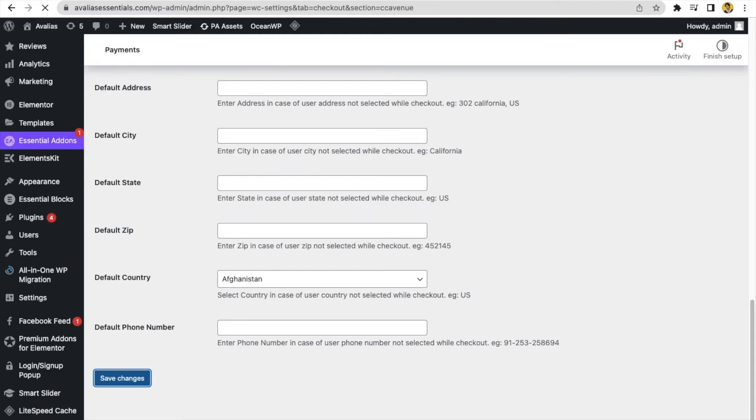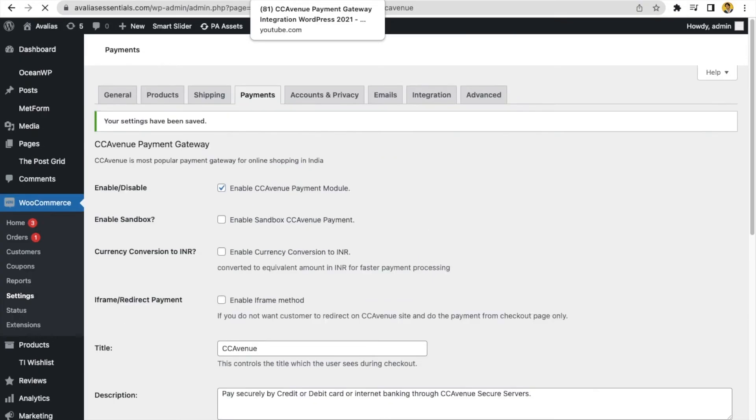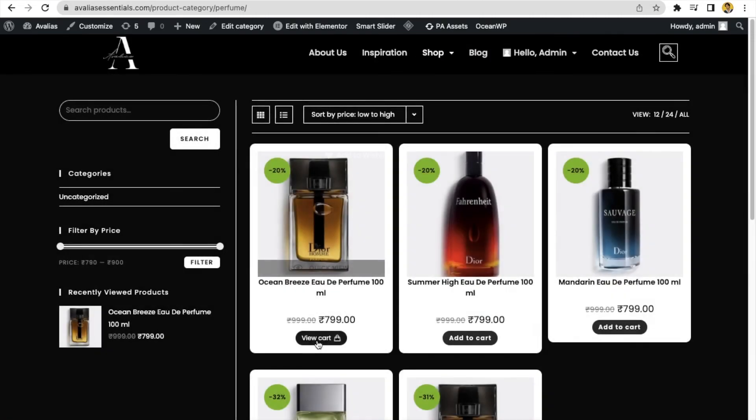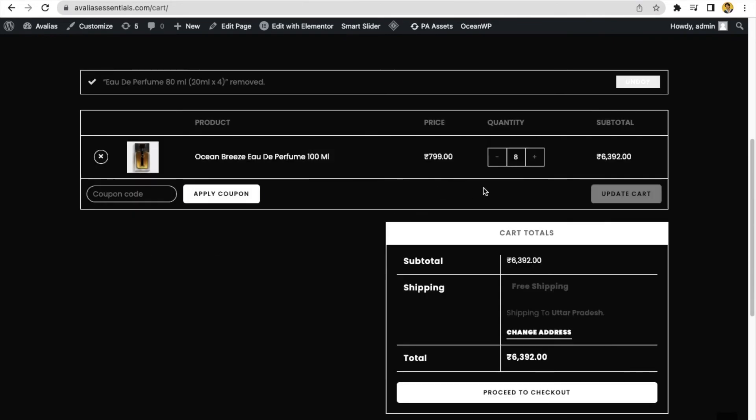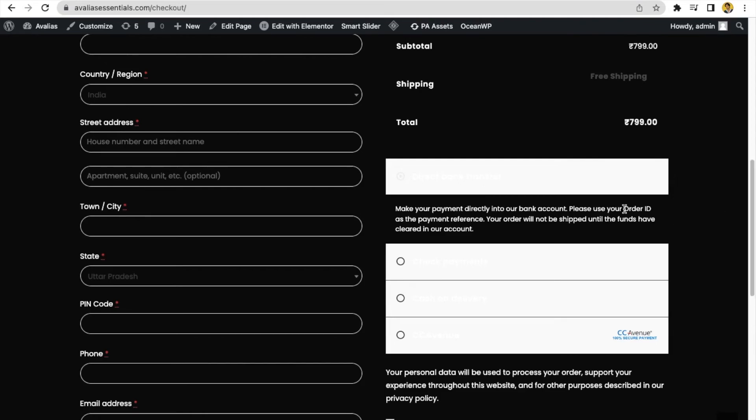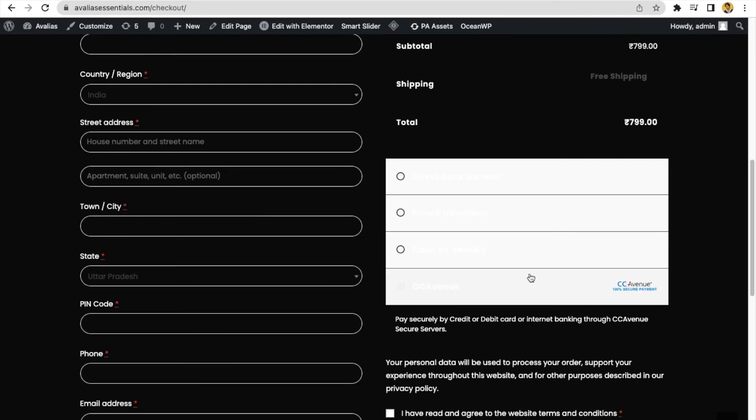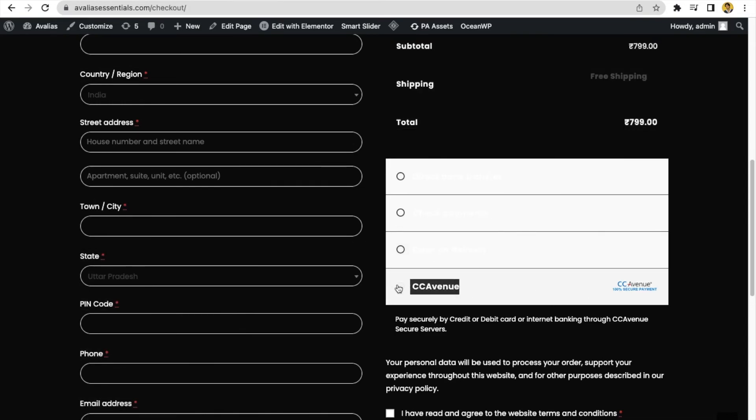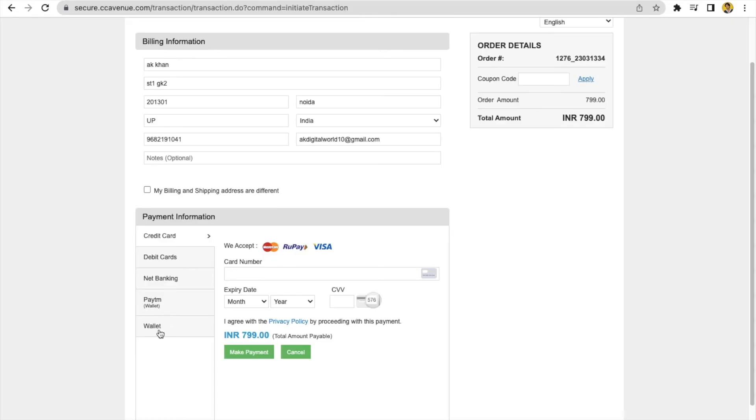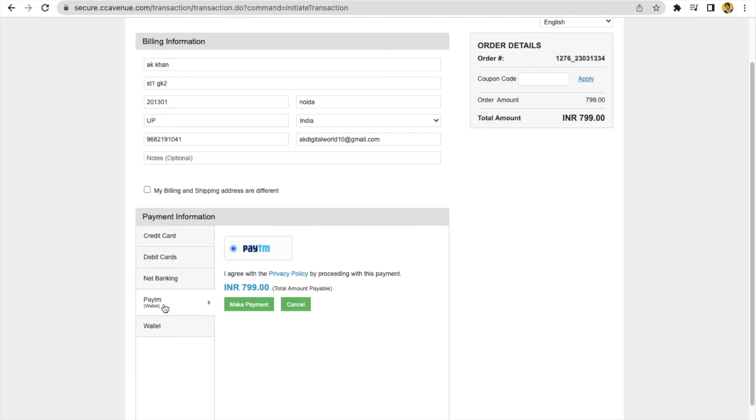Now, we will see that which we have integrated with WooCommerce. Is it working on our WooCommerce website or not? So, let's check some product and purchase. Open your website. Now, you can see here the option of your payment gateway, which you have integrated just now. Cash on delivery and CCAvenue. So, this is your payment gateway. Select it from here and place your order. Then you can see the interface of your payment gateway.